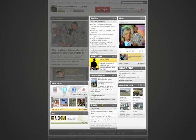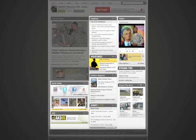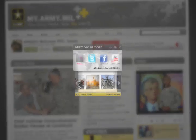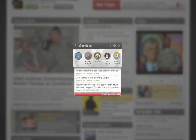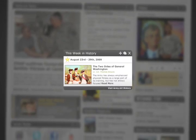So what is a widget? Well, they're basically movable mini-boxes of information that you can customize to display the information that matters to you.